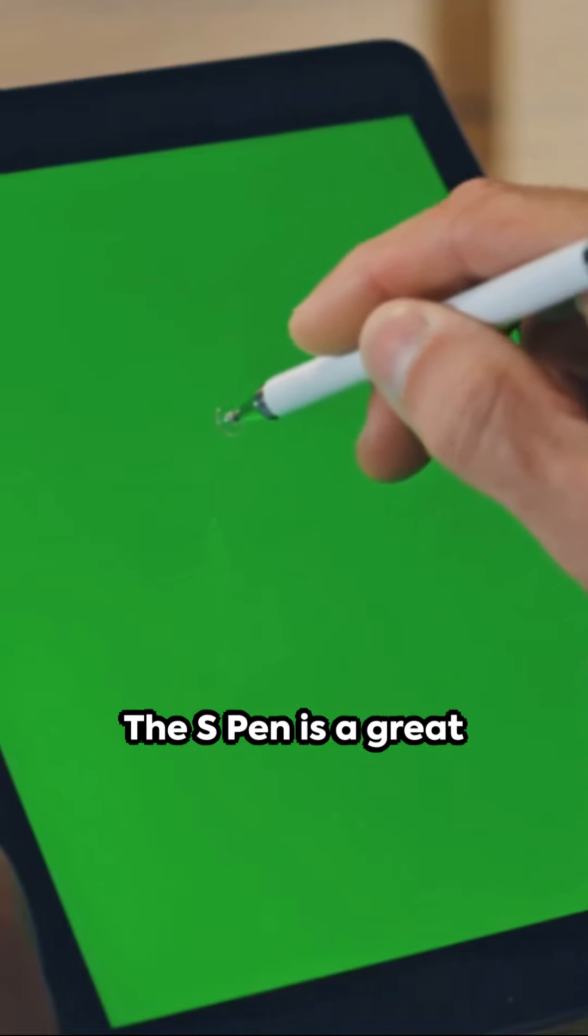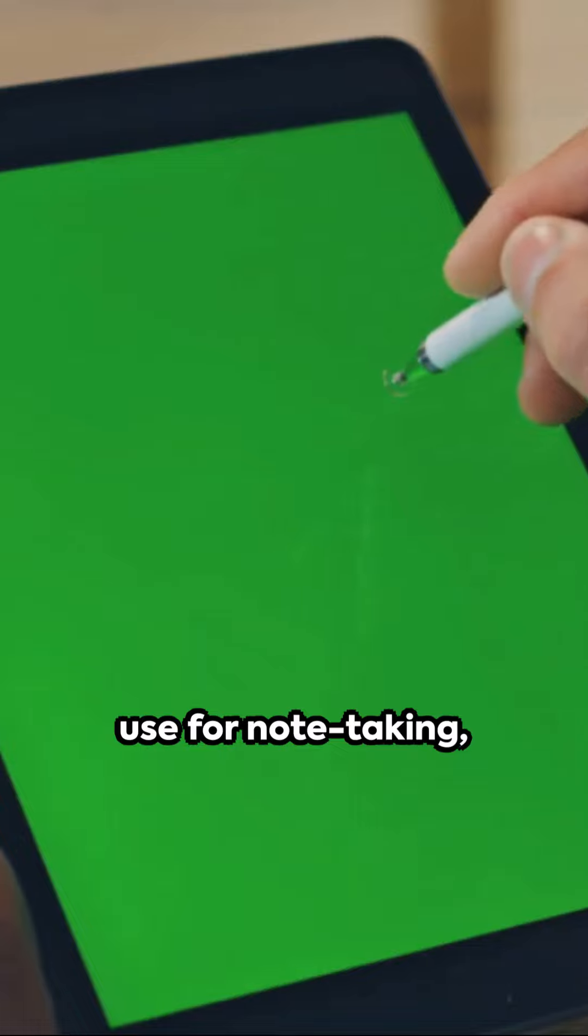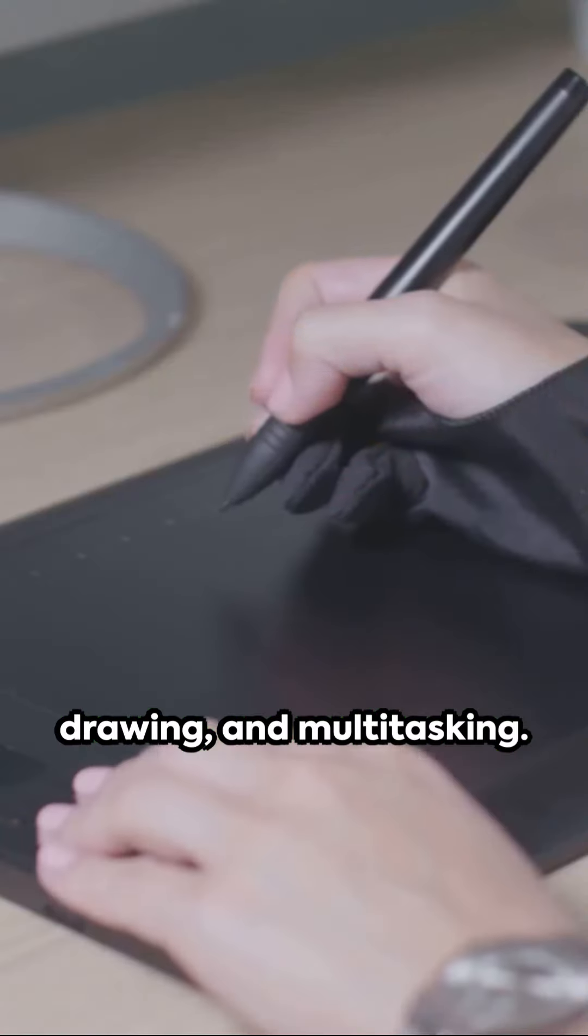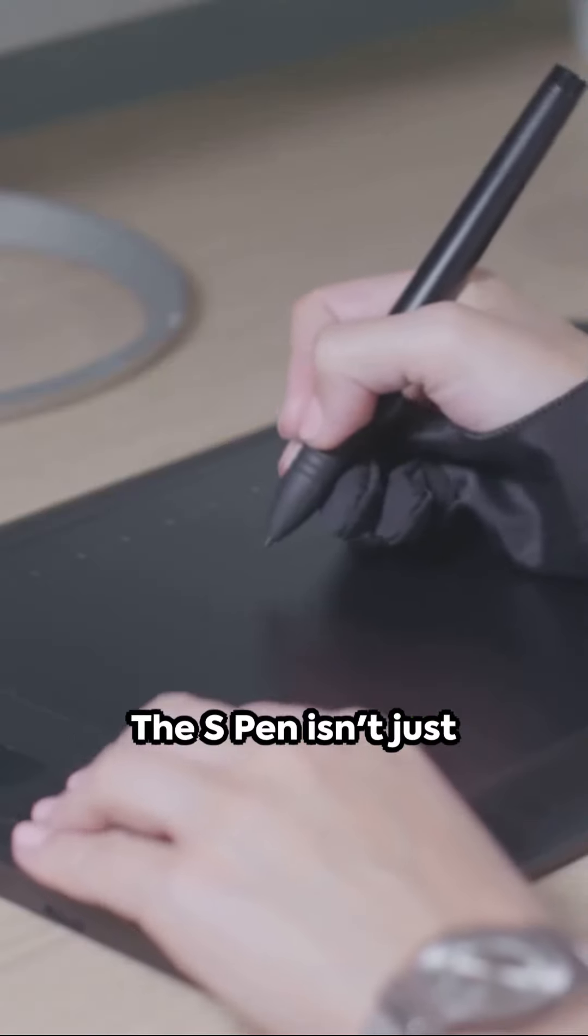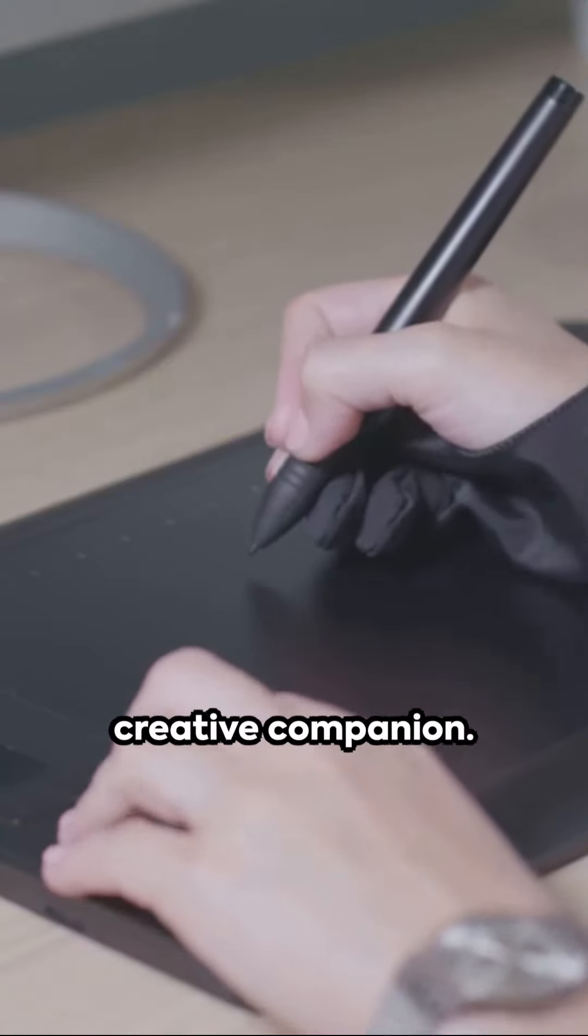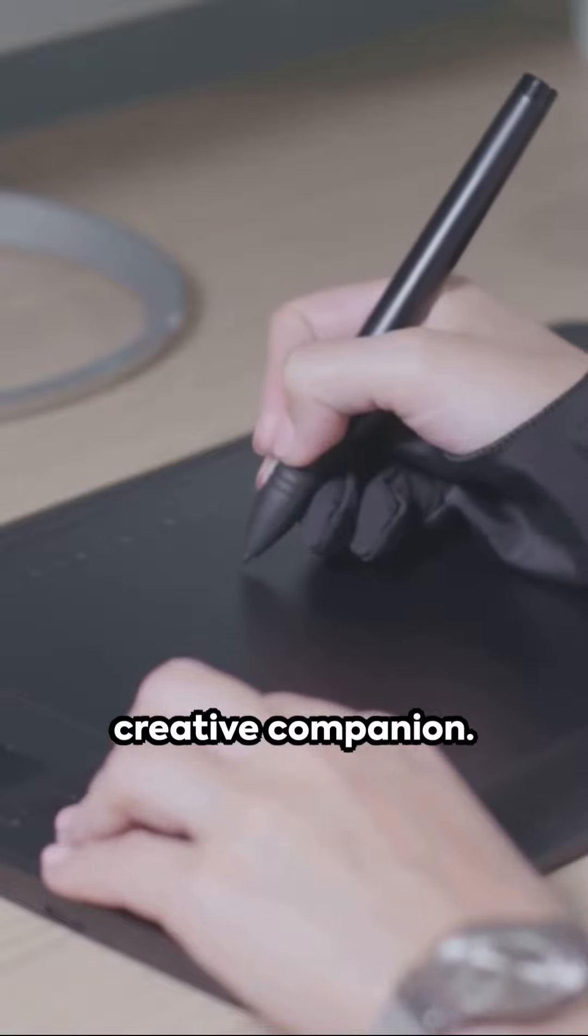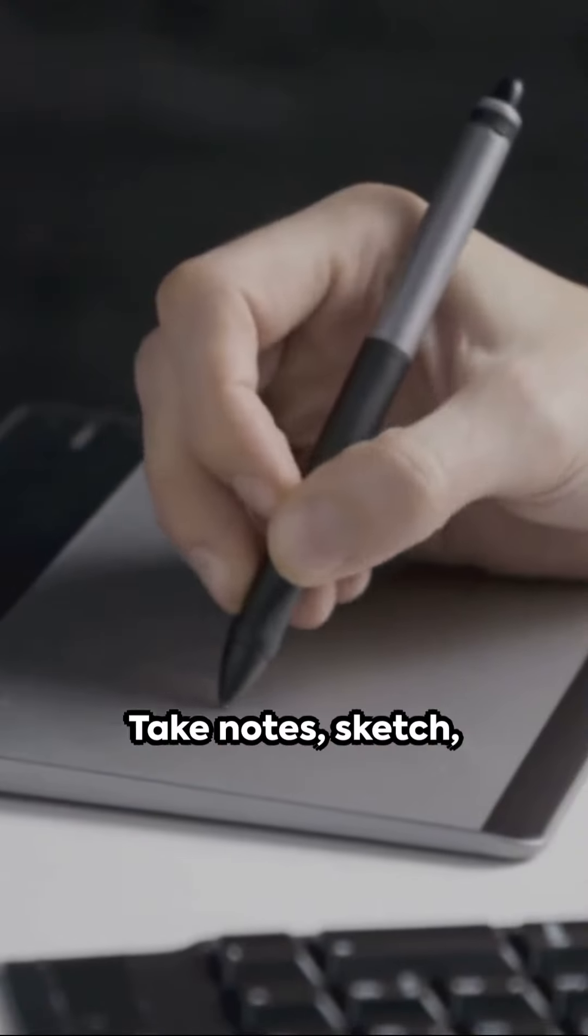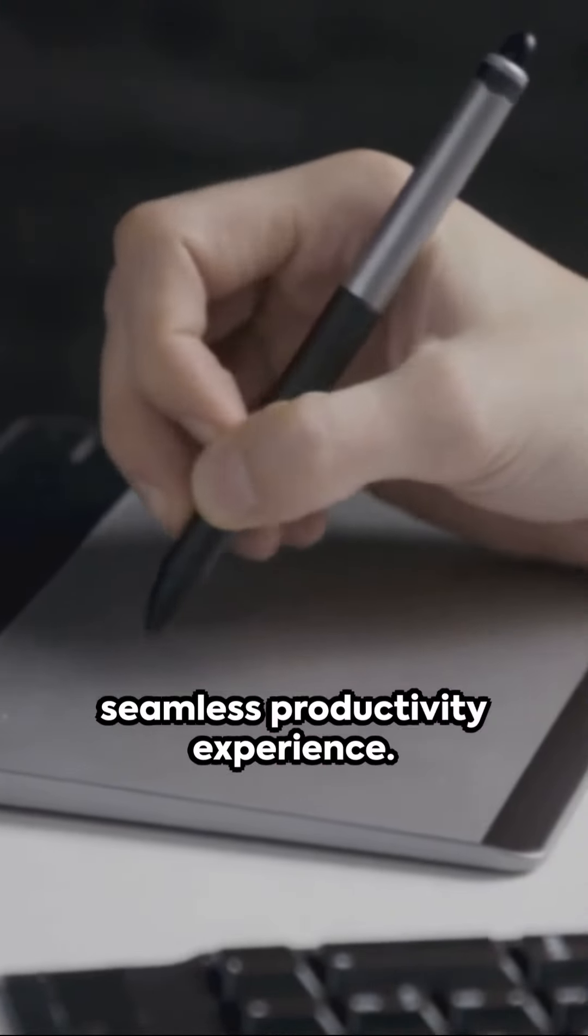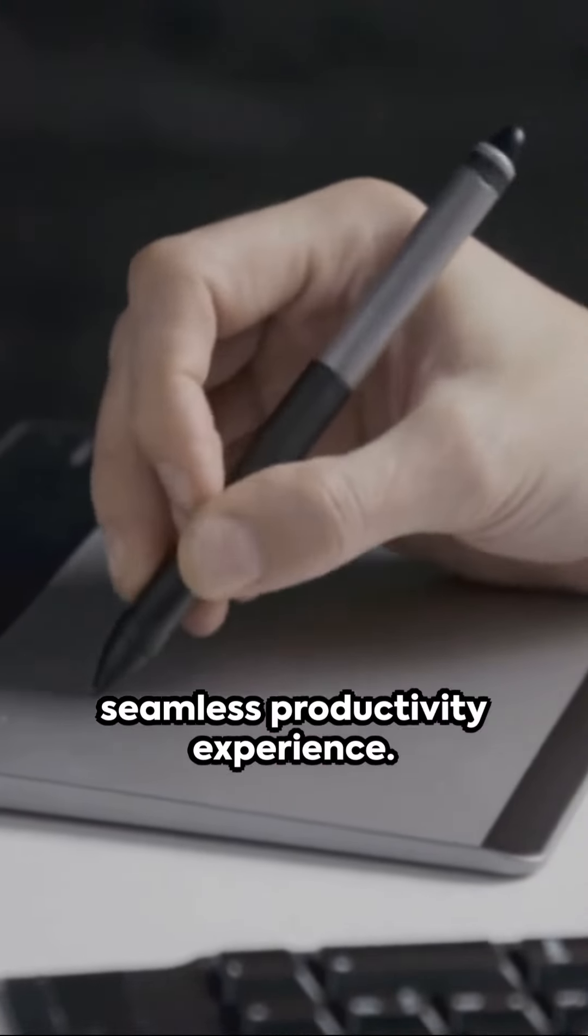The S-Pen is great for note-taking, drawing and multitasking. The S-Pen isn't just a stylus, it's your creative companion. Take notes, sketch or annotate effortlessly for a seamless productivity experience.